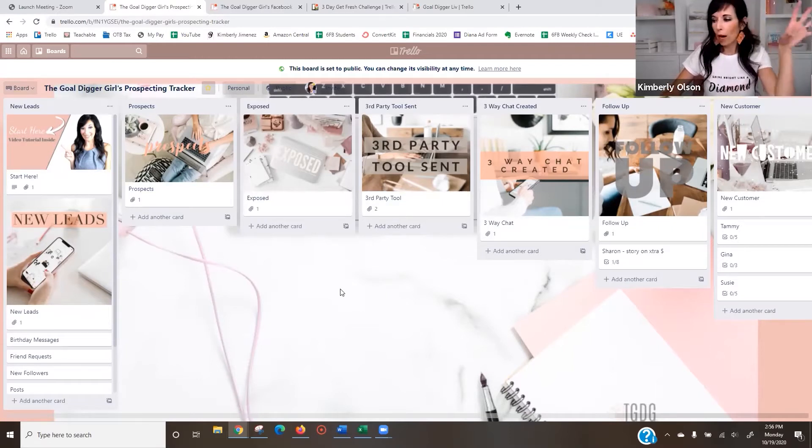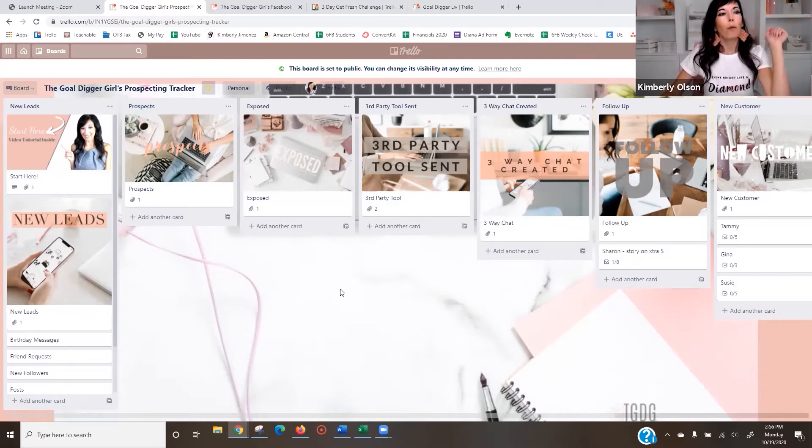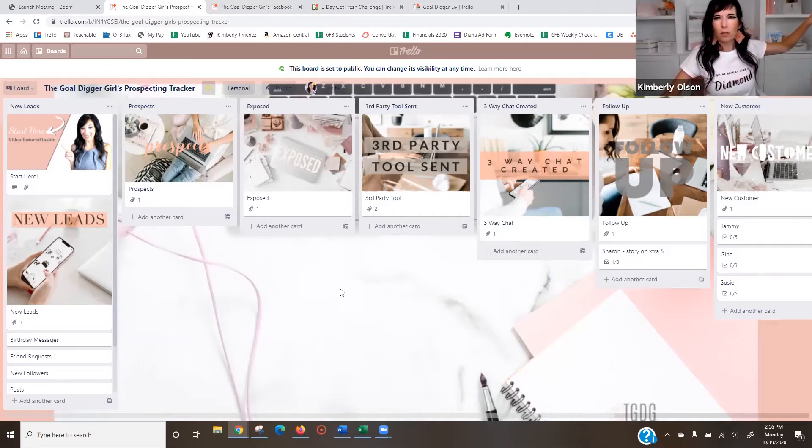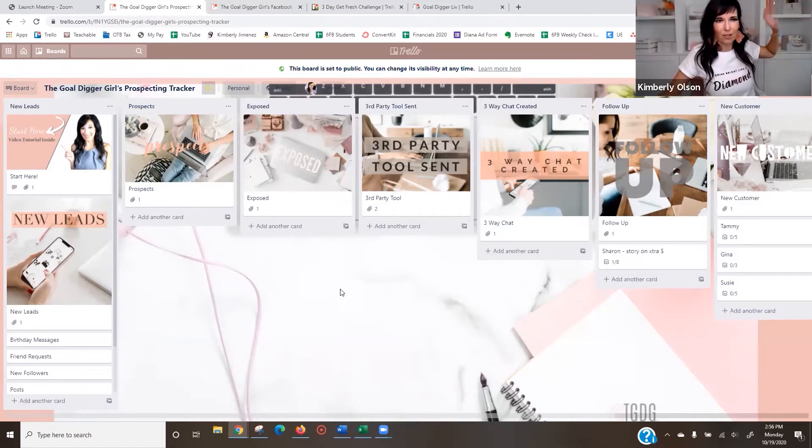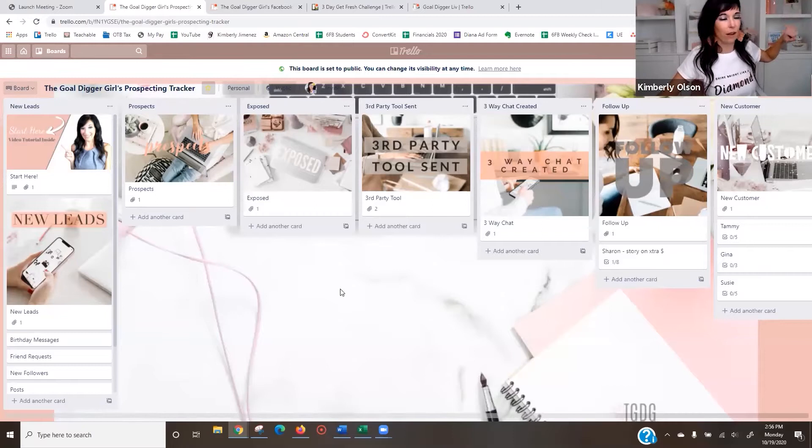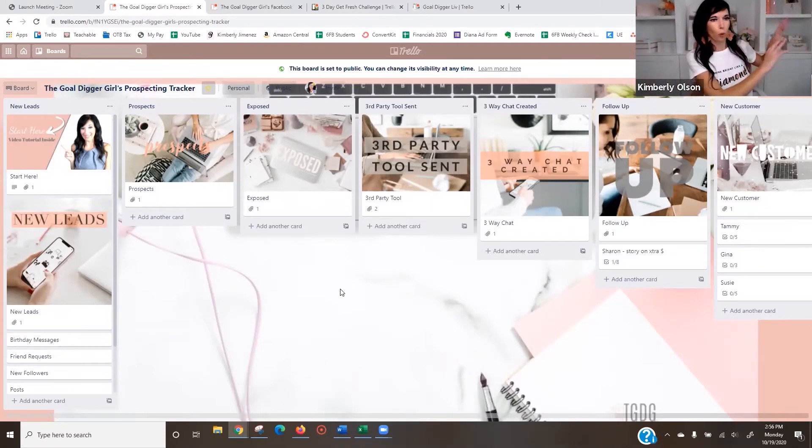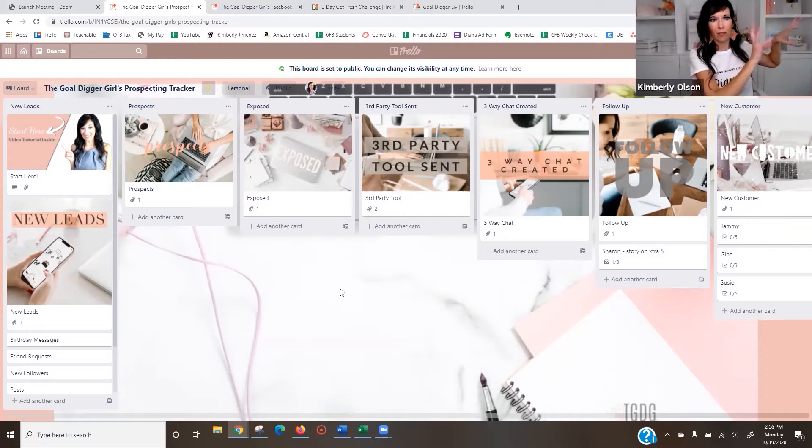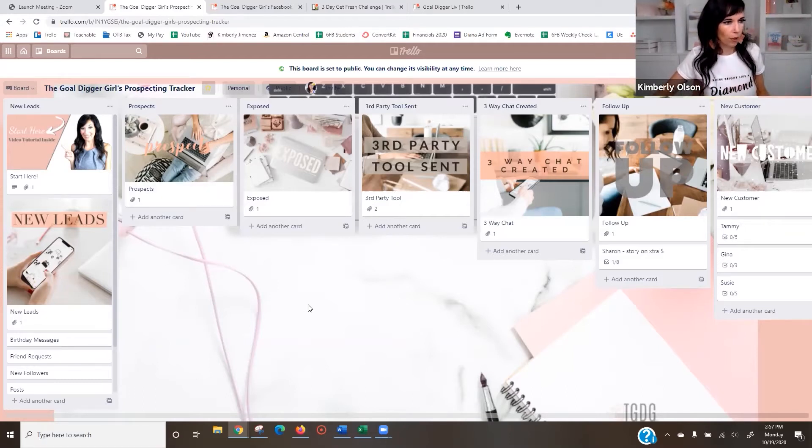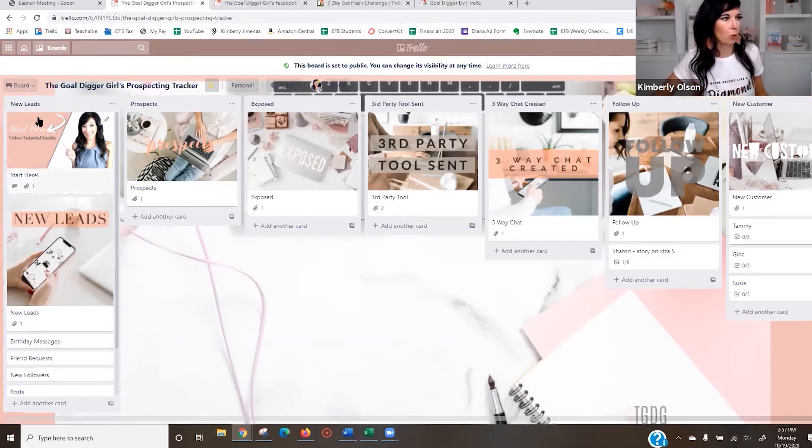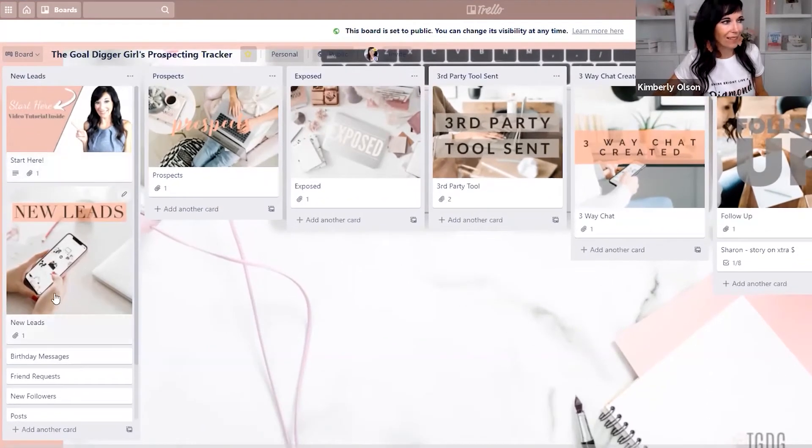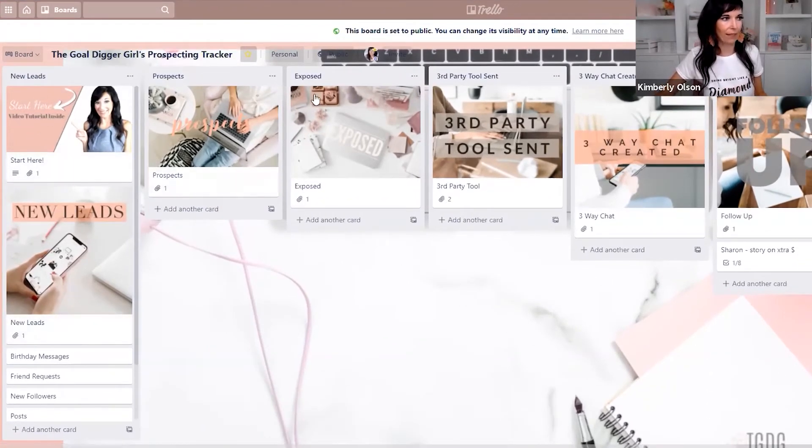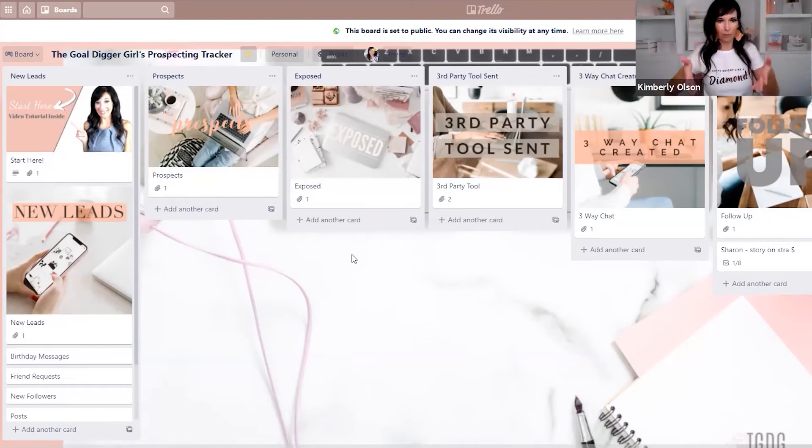So I want you to imagine you have cork boards, like back in the 80s or 90s. I don't even know if they still have them. But if you're in an office setting, there's like the cork board, right? So imagine you have the board and you put stuff on the board. That's kind of the concept of this. So you have your board. This is your prospecting board. Then you have a list. All the leads go under this list, prospecting list, exposed list. So each column is a list.